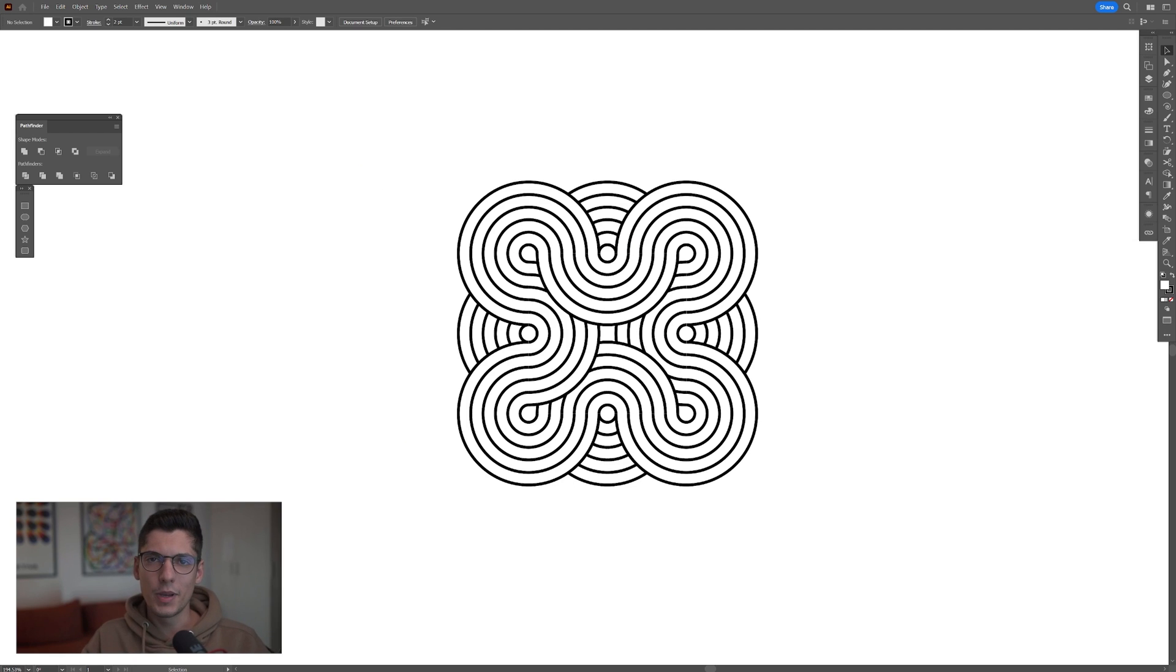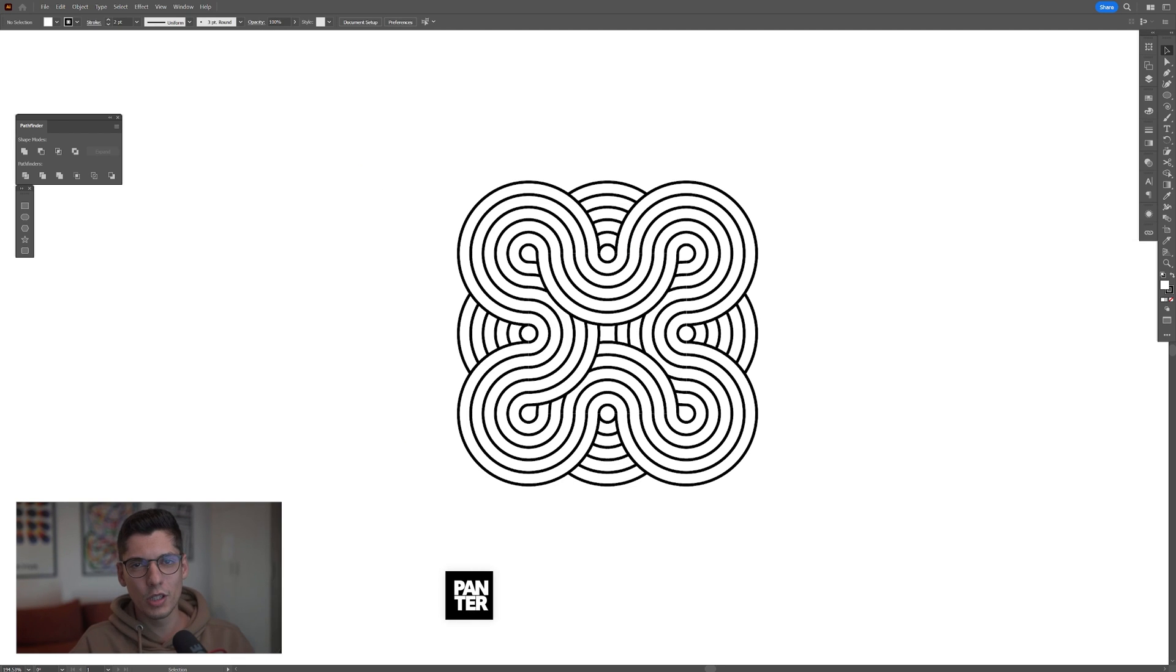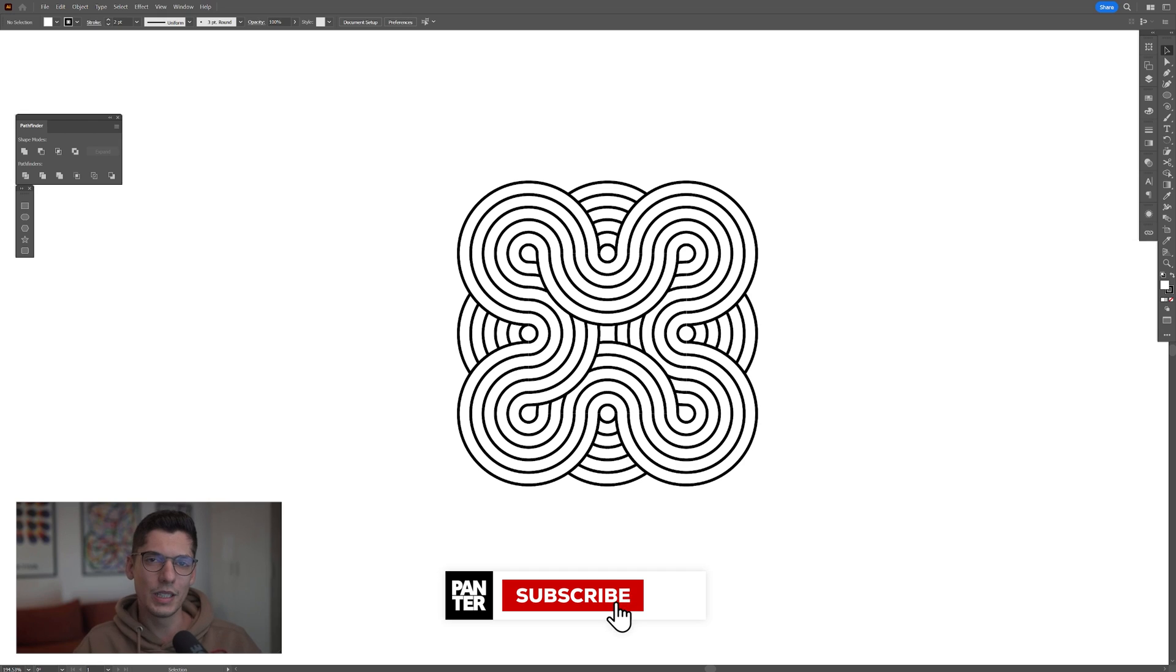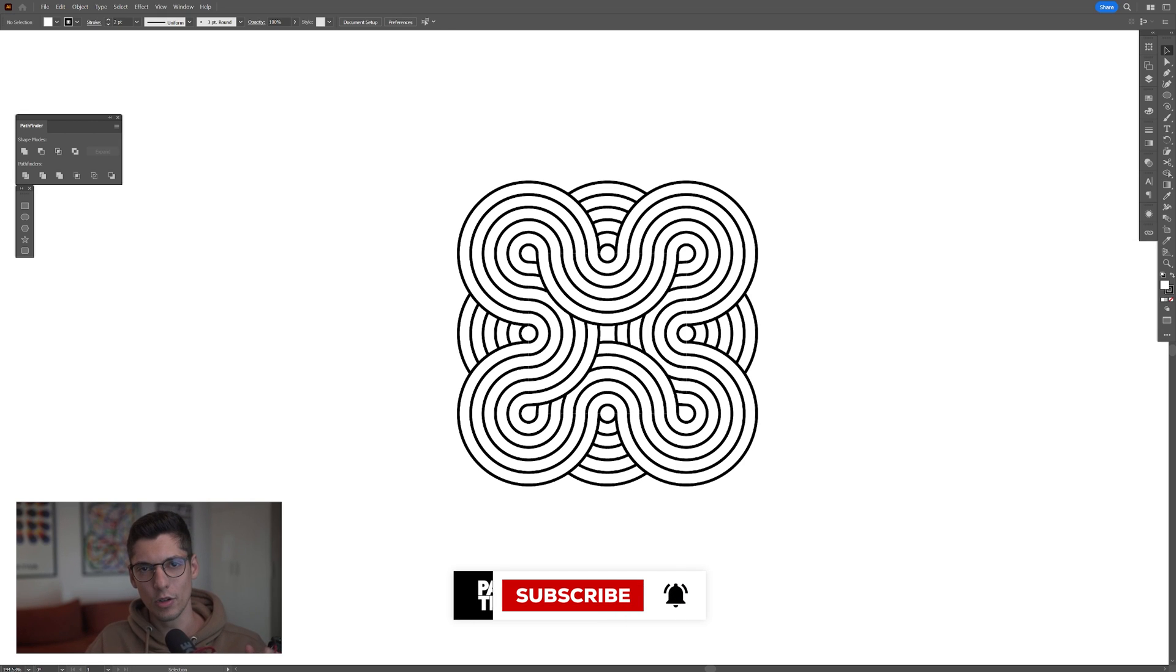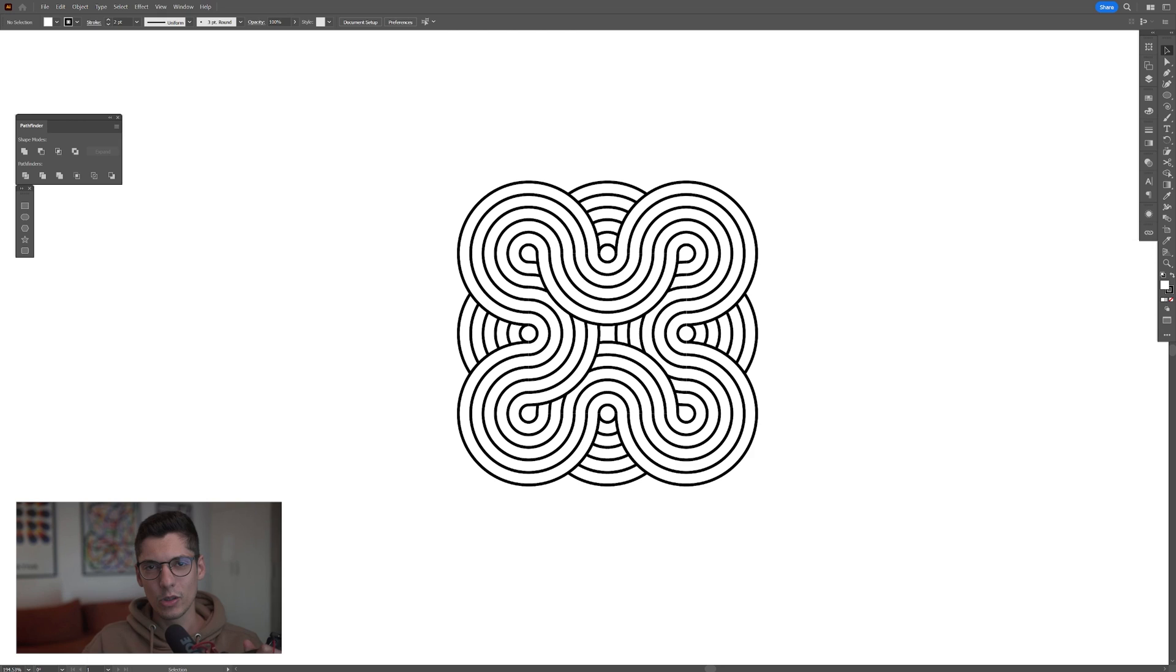And this is how I make this spaghetti abstract shape. Thanks for watching and if you're new on the channel, don't forget to subscribe and hit the notification bell so you get notified with daily updates. And also check out the rest of the videos at the end. Have a good one, bye bye.